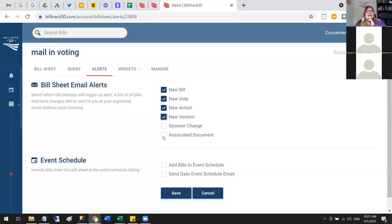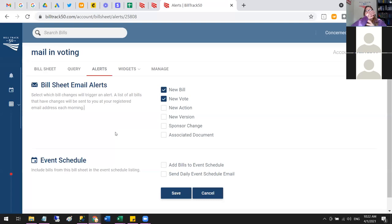We only send out emails once a day. You can set different alert levels on each individual bill sheet — for example, on your marijuana search you might only want to know about new bills, while for mail-in voting you might track things more closely, and for a 'key legislation' sheet with your five most important bills you might check all the boxes. For each bill sheet you set up, you can set alerts appropriate to that topic.